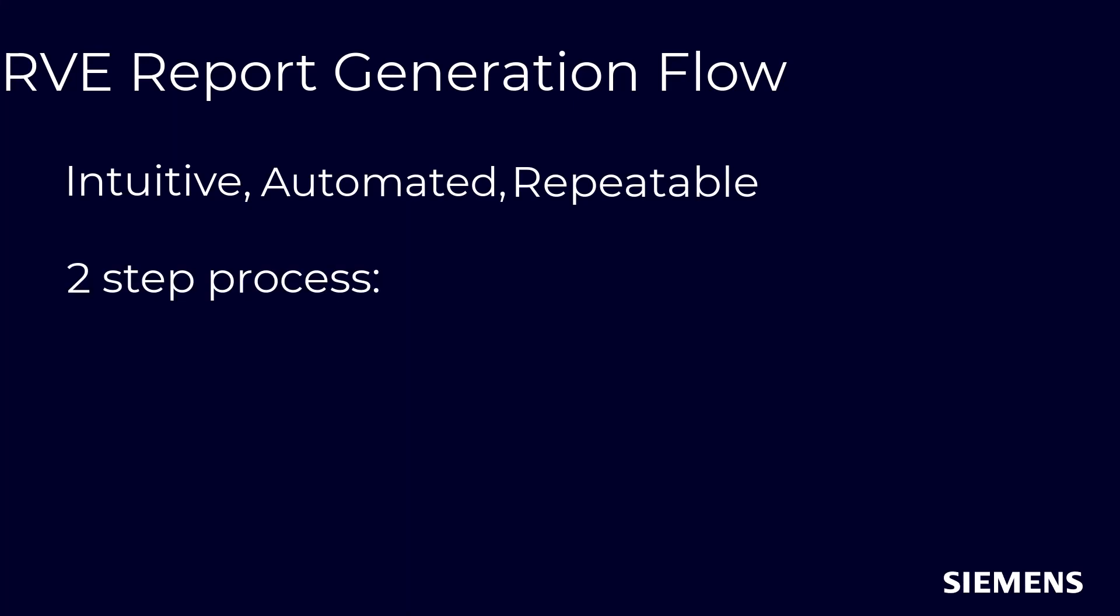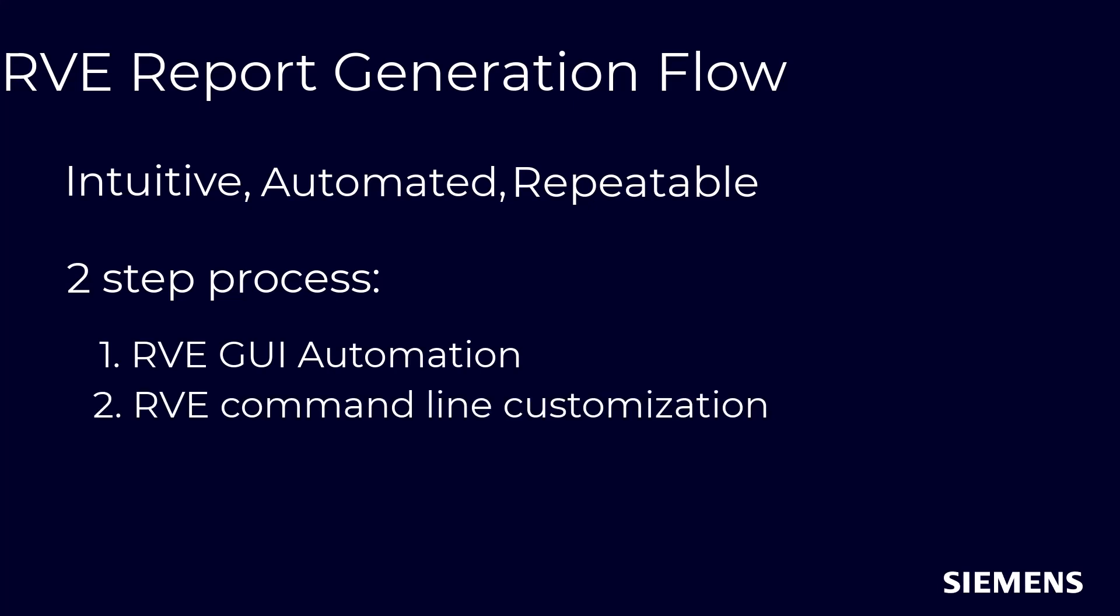This process is accomplished in two steps: first by using RVE GUI automation to create a baseline report in HTML format, followed by using the RVE command line to add additional customization. Let's go over the RVE GUI automation first.